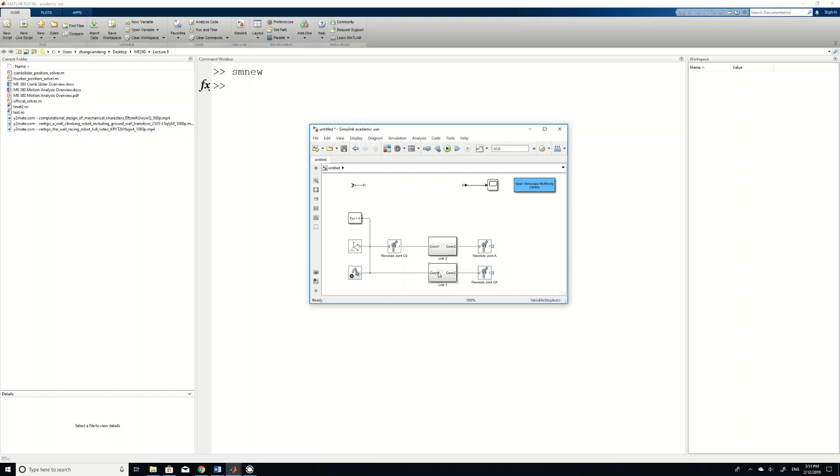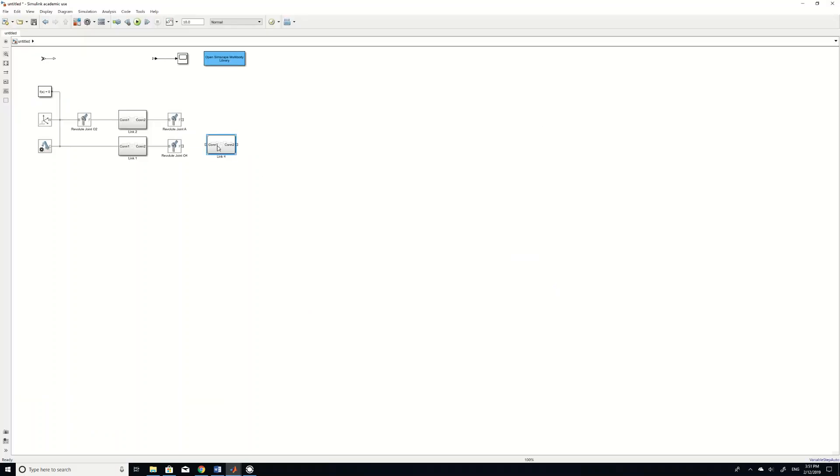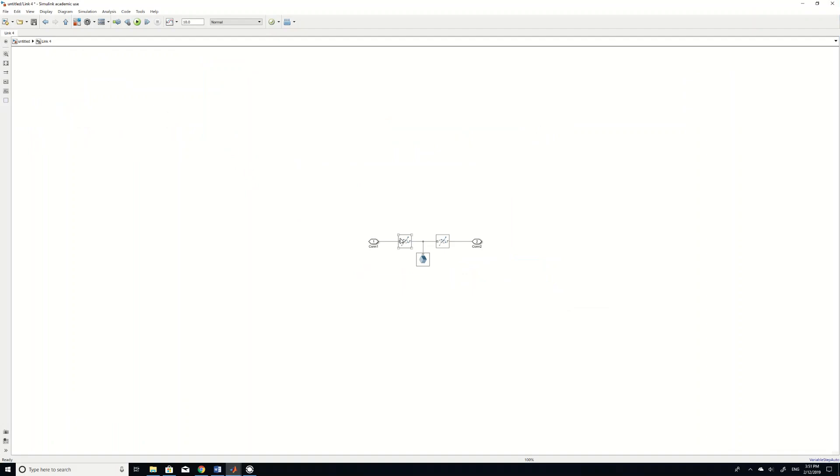And then we need to create a bar 4. Copy and paste. Change the name to bar 4. We actually want a larger window to work with. And then your bar 4.